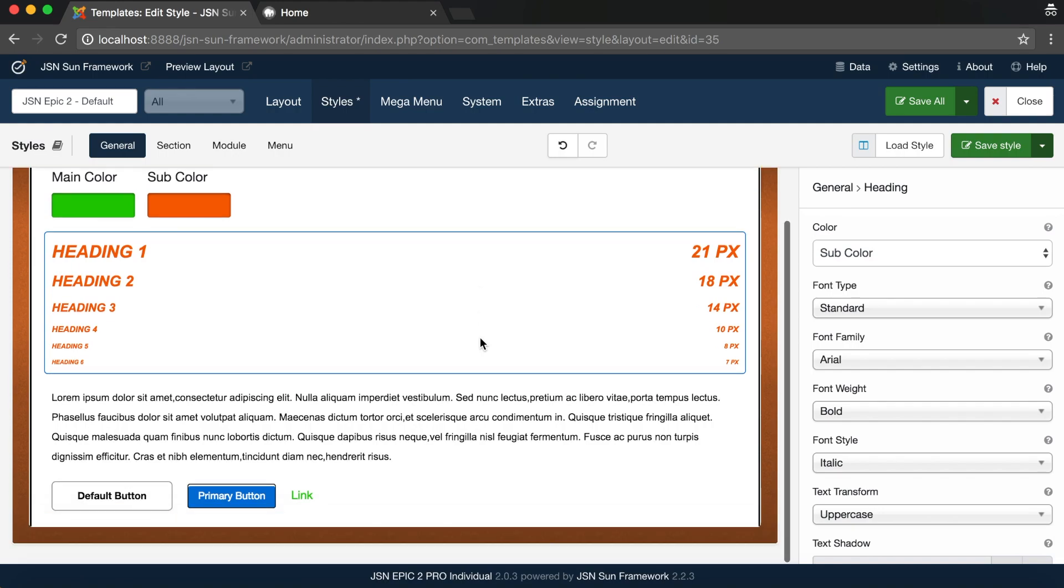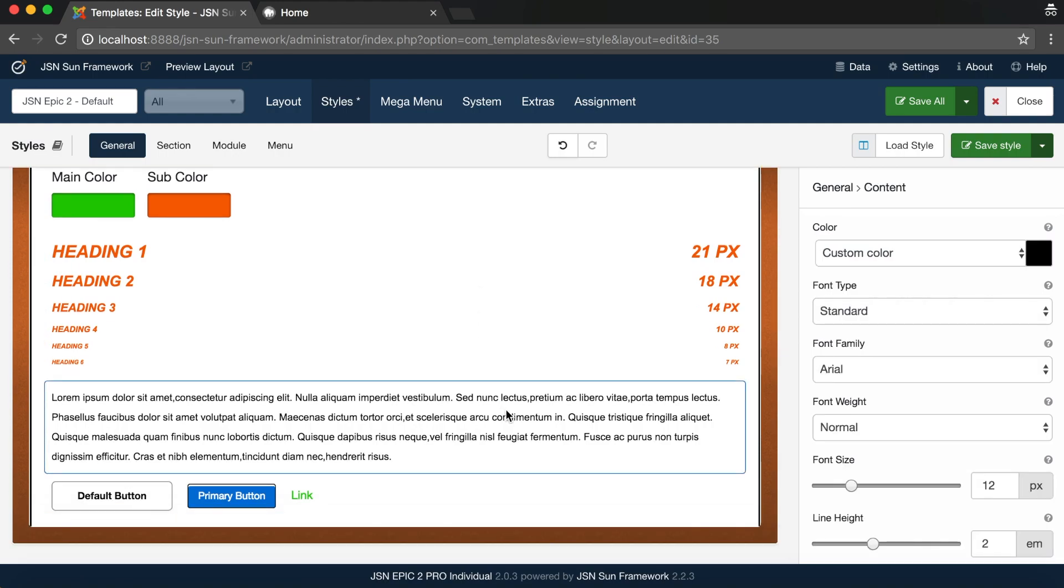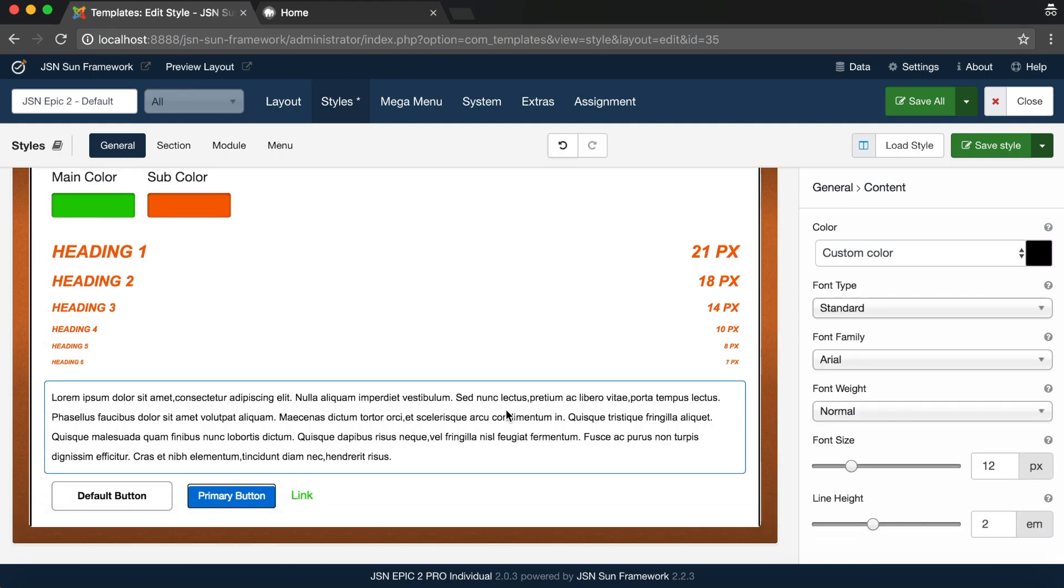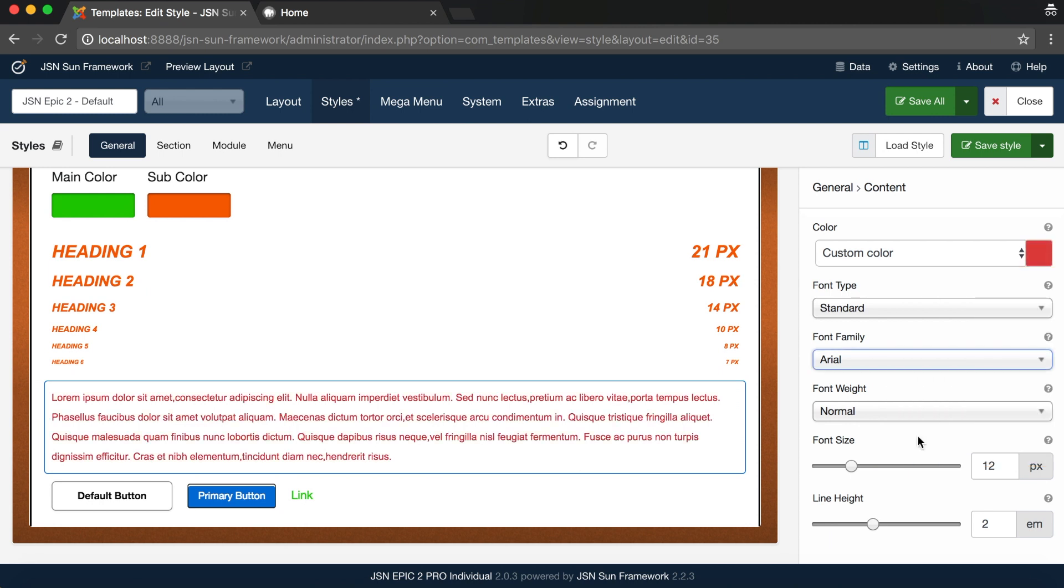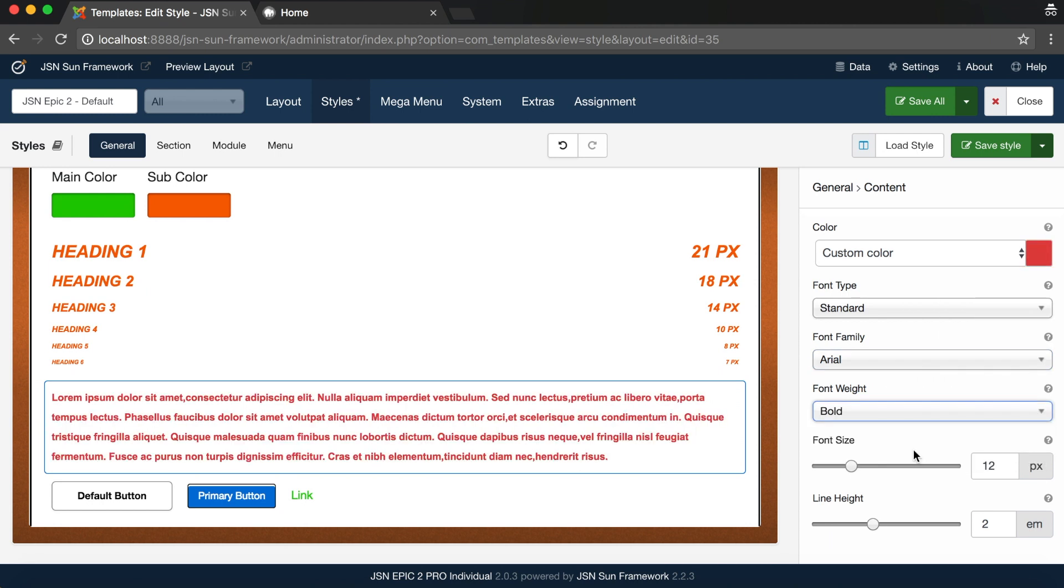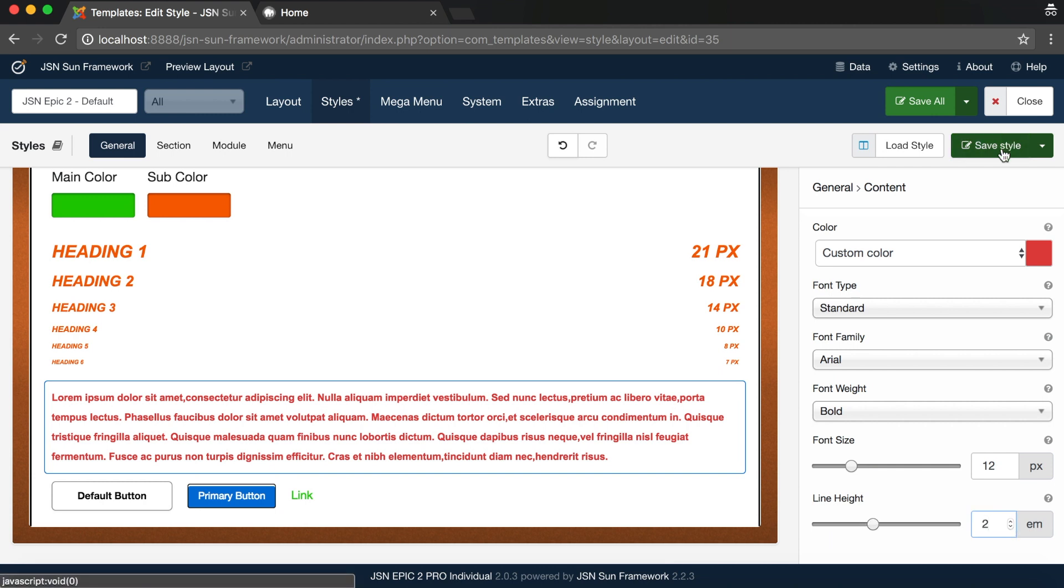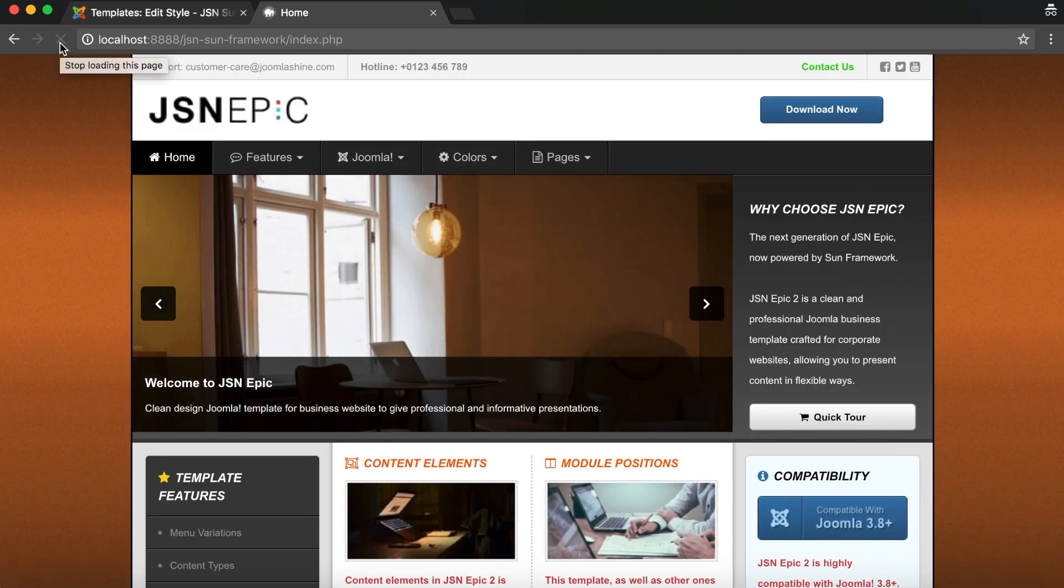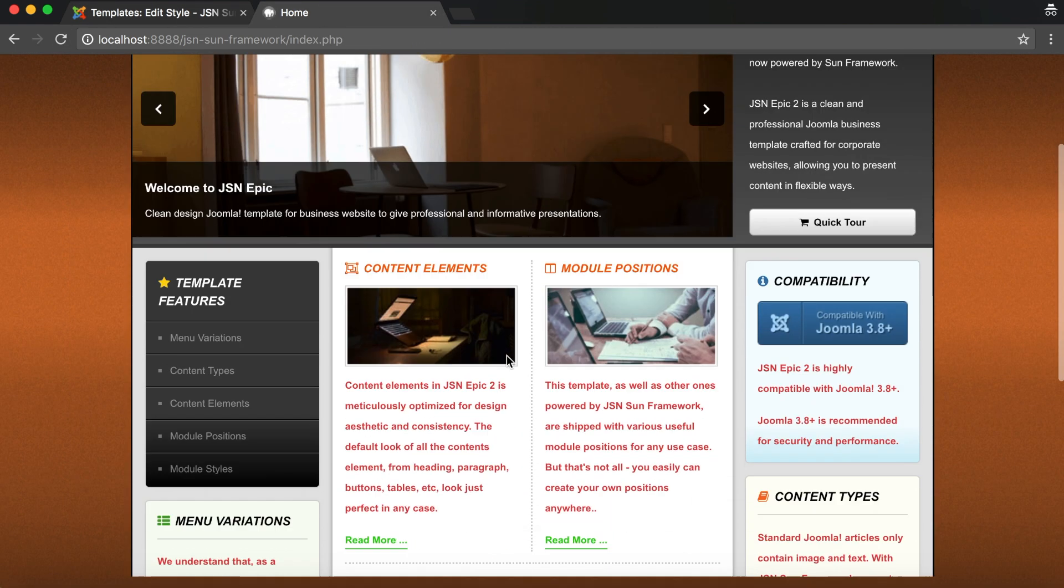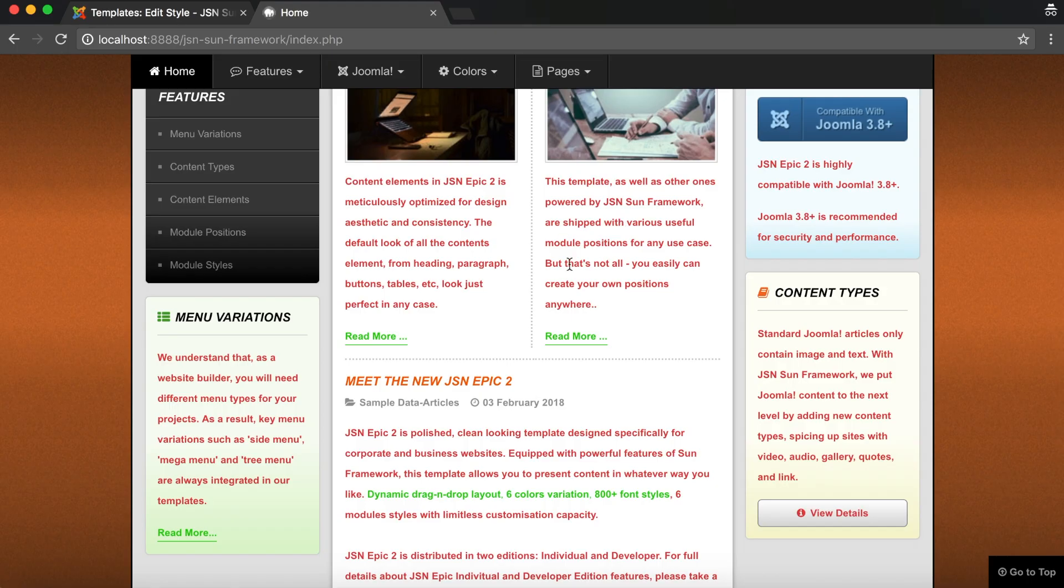Here are the content styles. Click on the content area and change the settings. Adjust the content color. Set Bold for font weight. Resize the font and the line height. After finishing, don't forget to save the style. Reload your website to check the result.